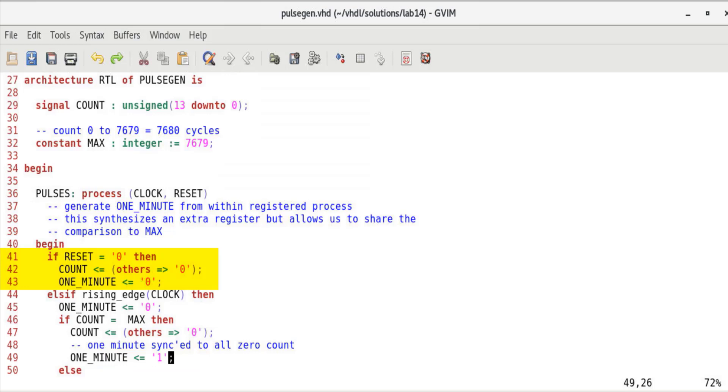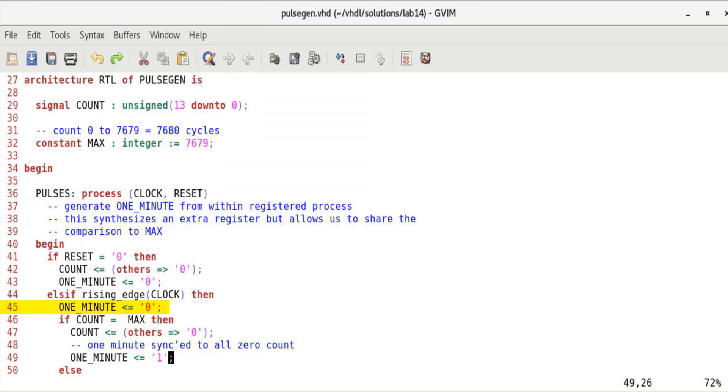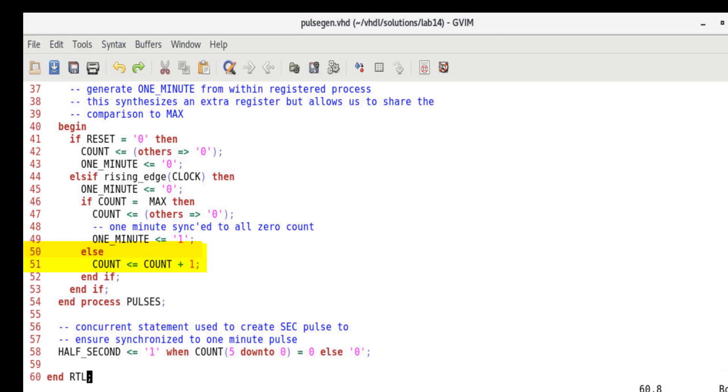We see that if reset is low, we reset the count value to 0000 and the output one_minute to zero. Else, we check the count value. If it is equal to max, we roll back the count value to 0000 and drive one_minute to high. Since one_minute should be driven high only for one clock cycle, we reset its value on every clock edge before checking for the count value. Else, we increment the count.